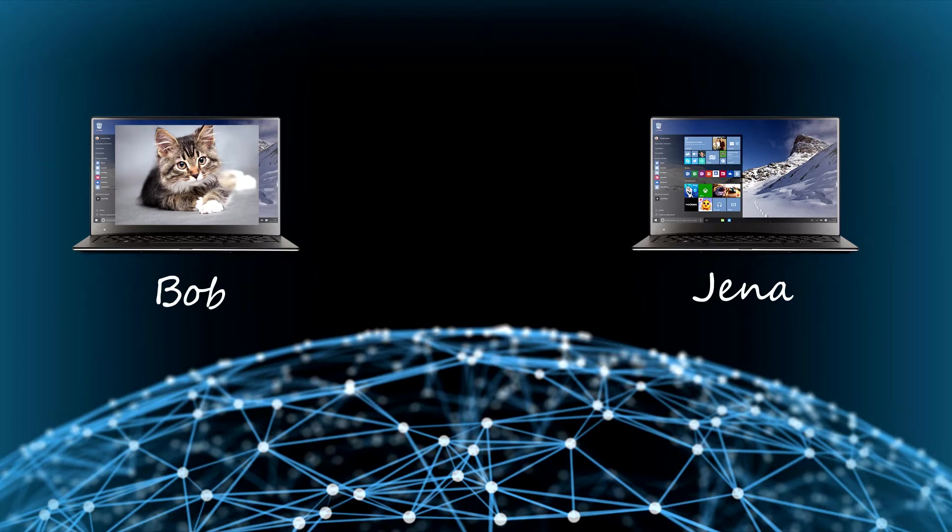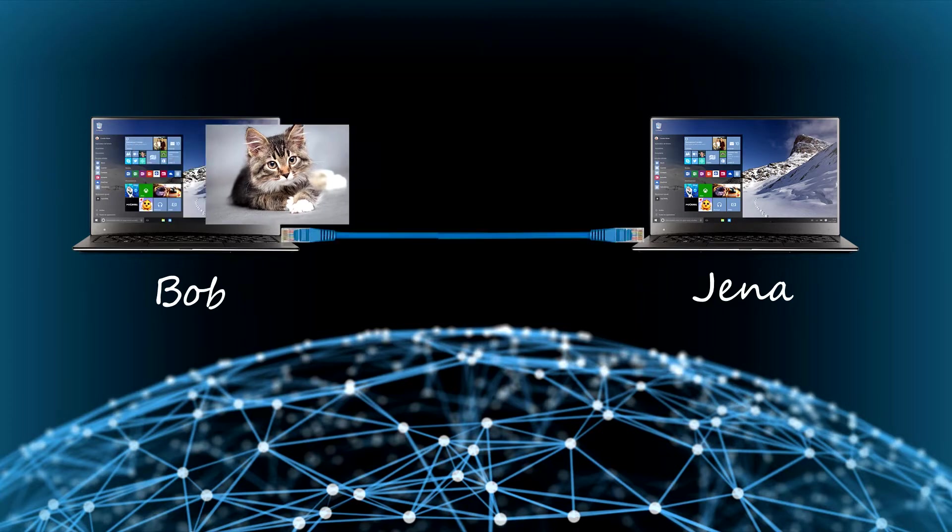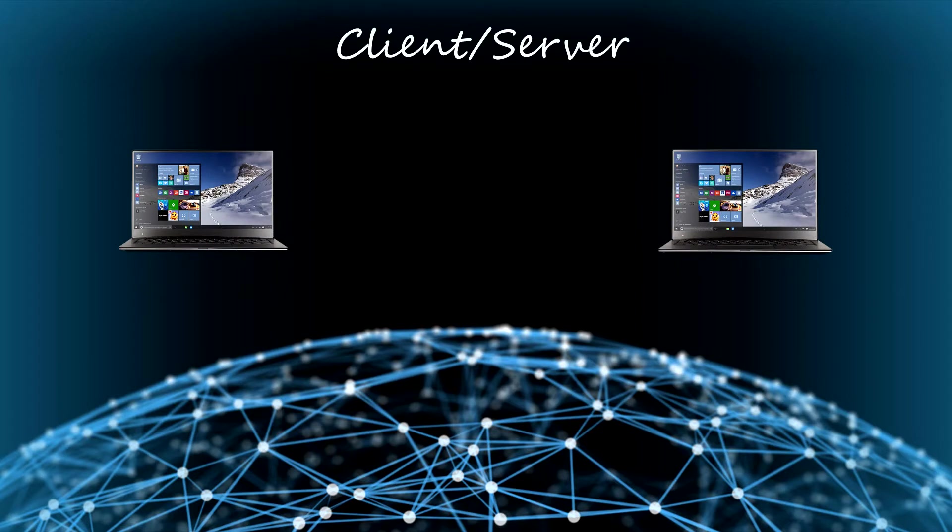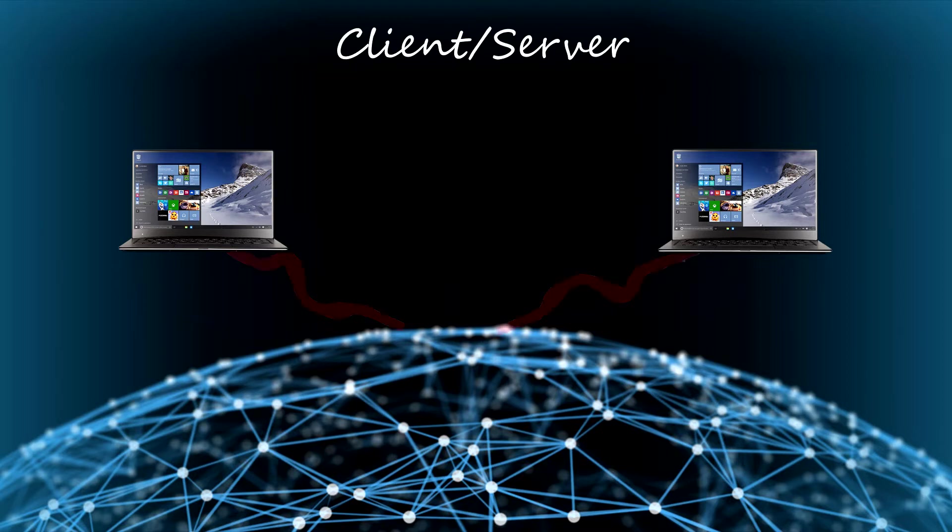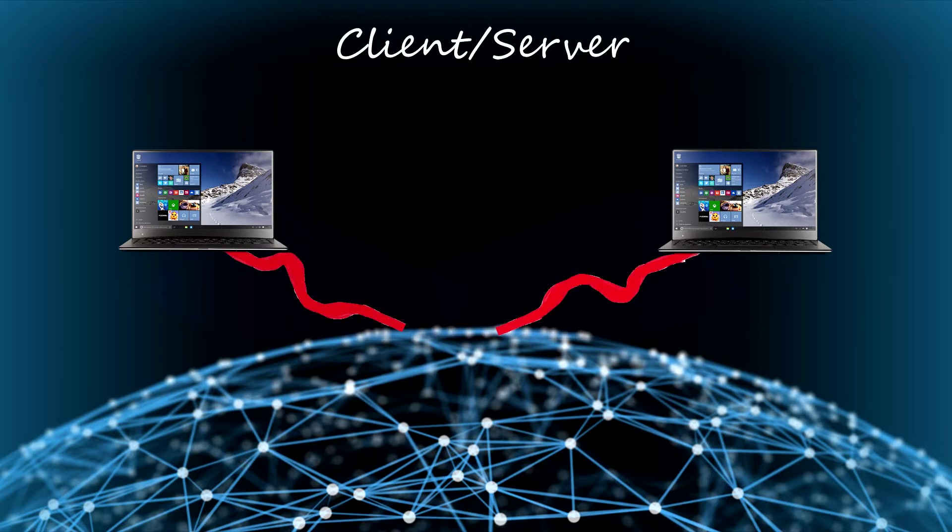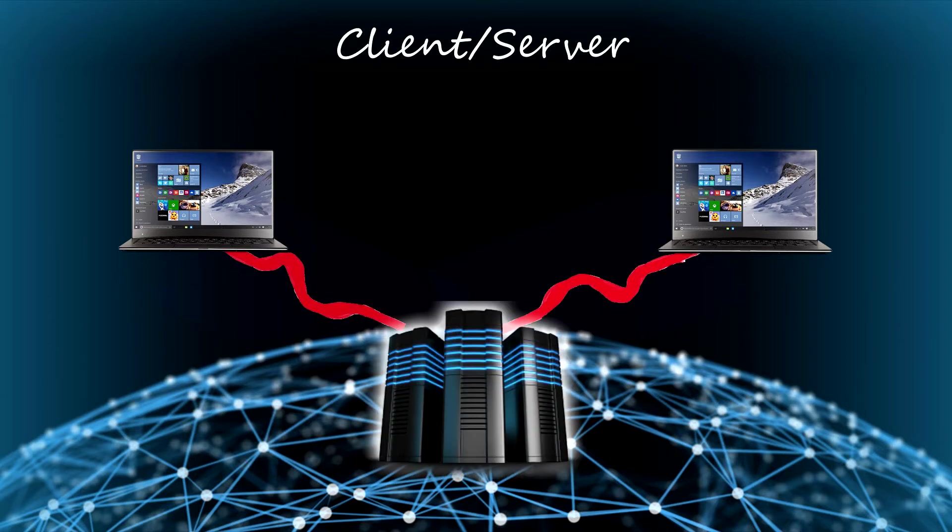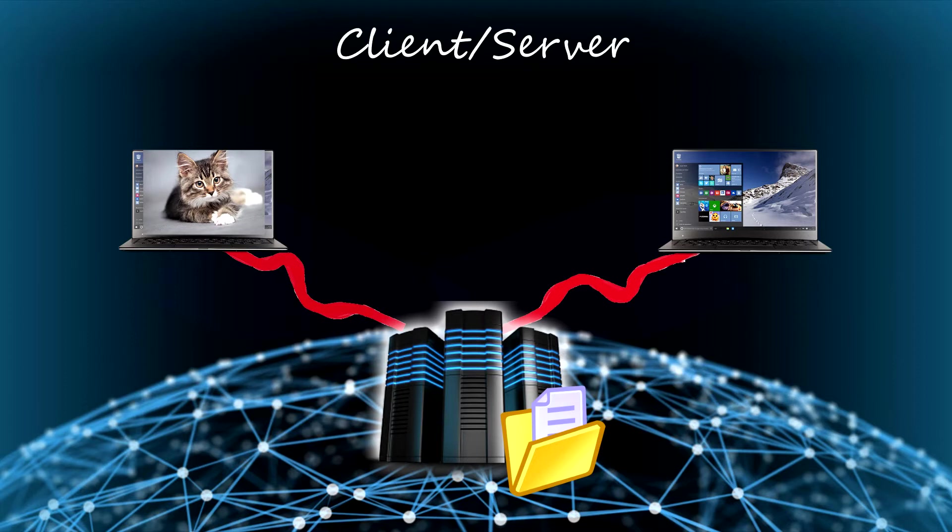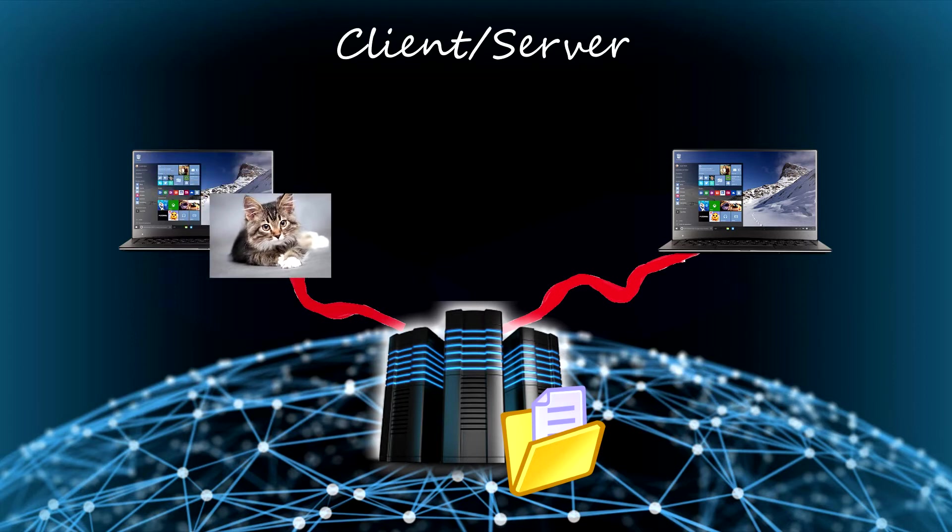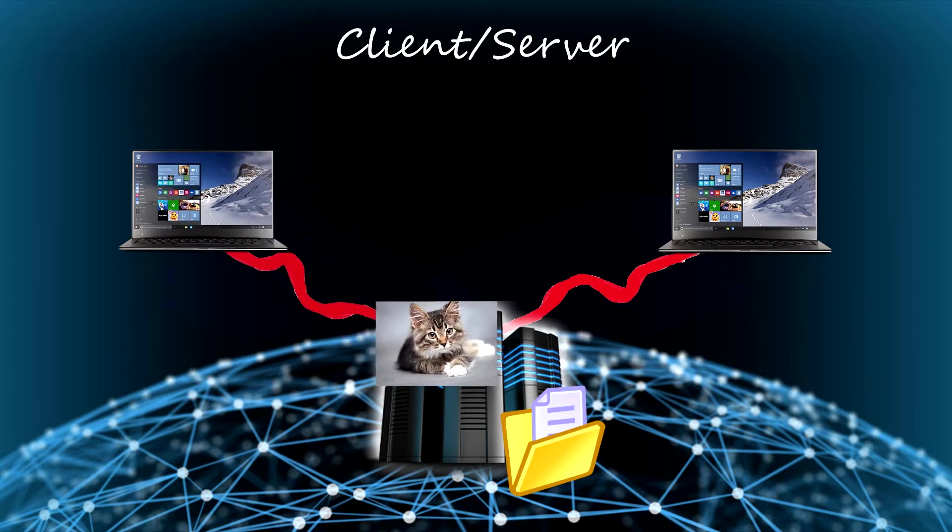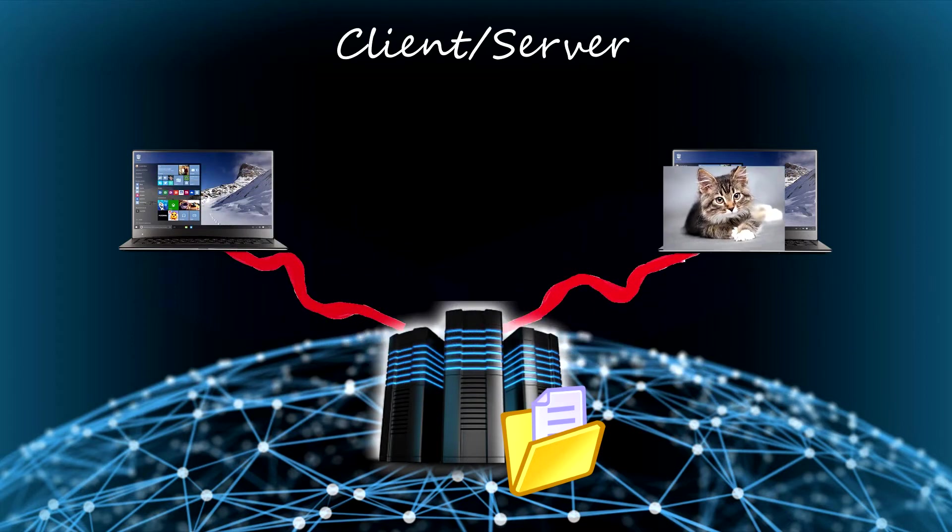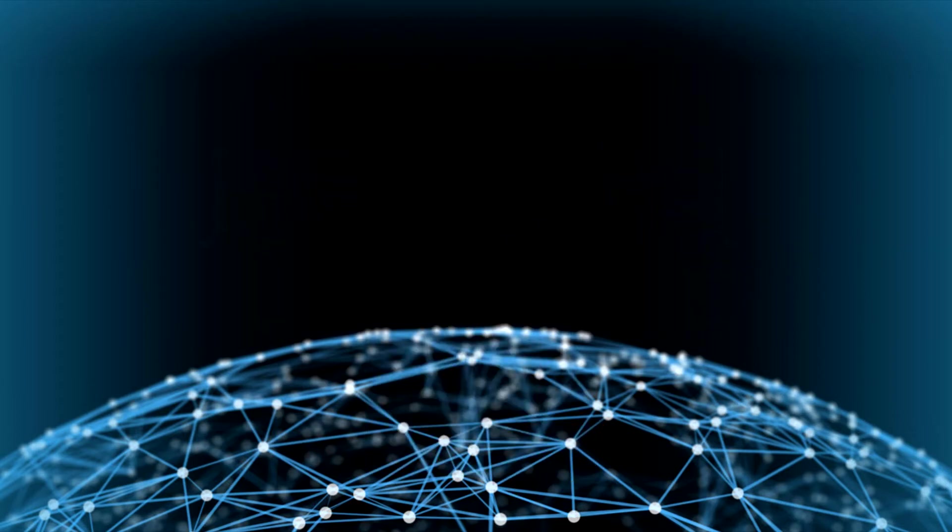In order to do that, we must connect the two computers. First, the client-server architecture, the most popular. In this one, all computers and peripherals are connected and controlled by a server, a sort of central computer which contains and controls the data. When Bob sent his photo, the picture passed through the server before Jenna received it.